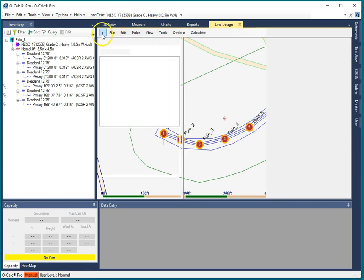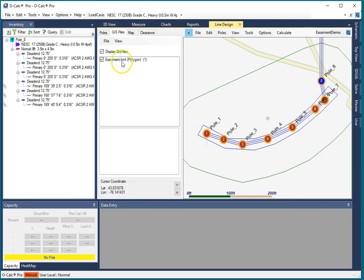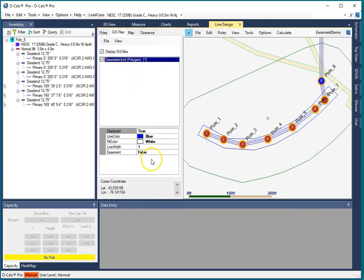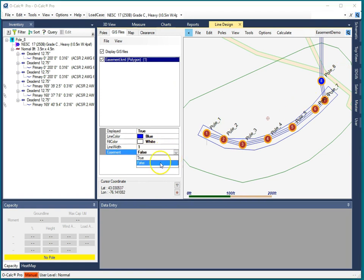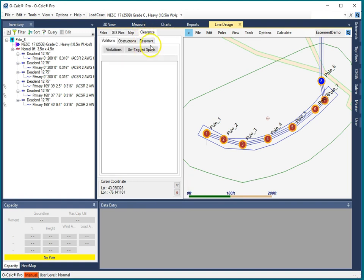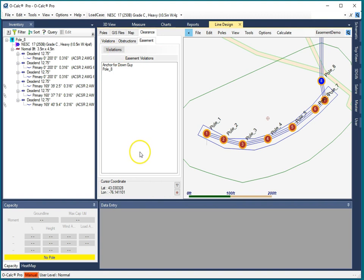Now I have to go over to the polygon, select it, and say that this polygon represents an easement. I'm going to say easement true. Now that I've told it that this is an easement, if I go to look at my clearances and violations tab and go into the easement subtab and say are there any violations, you see there's in fact two.